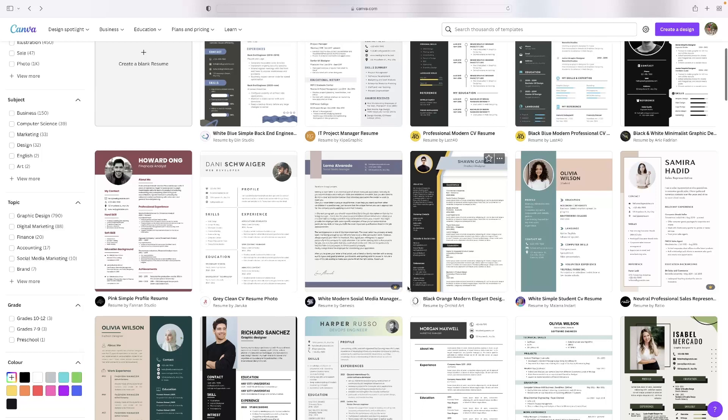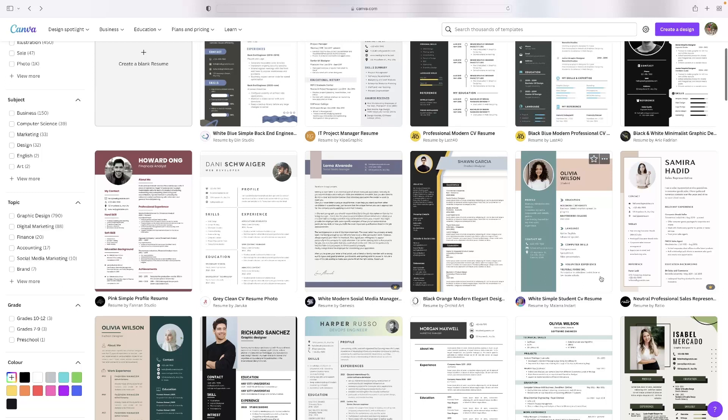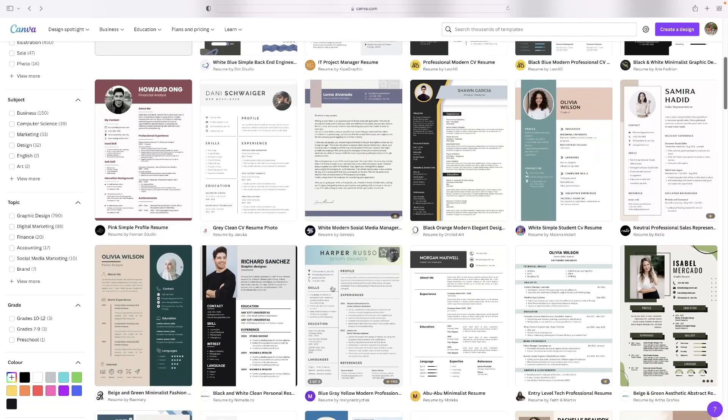If you see a little crown over the bottom right of a template that means it's only available if you're on the pro version, which is free to try but make sure that you're not wasting your time.